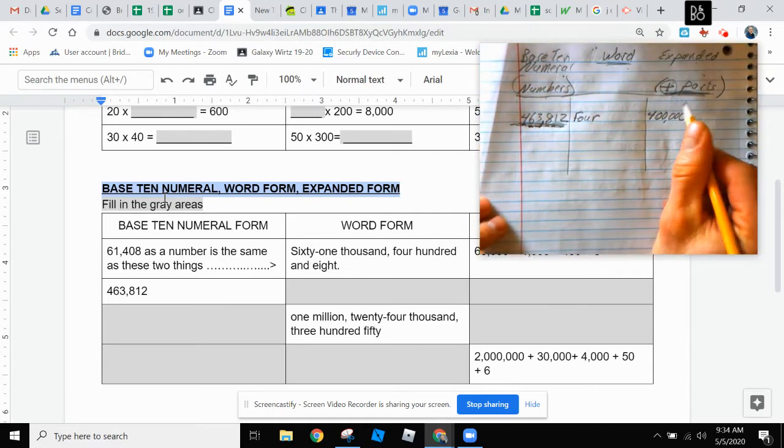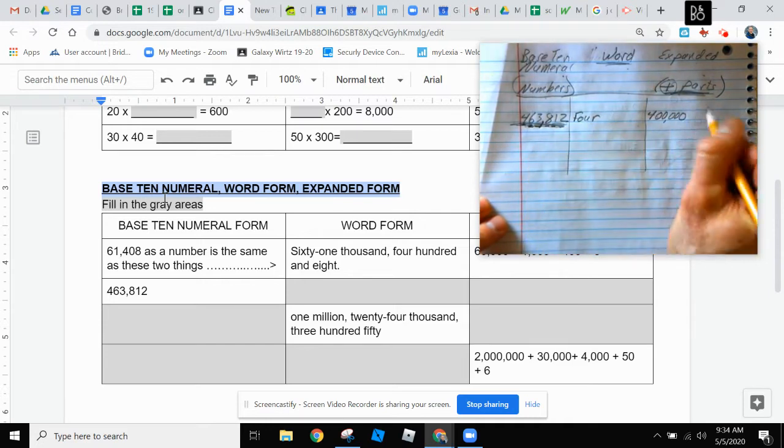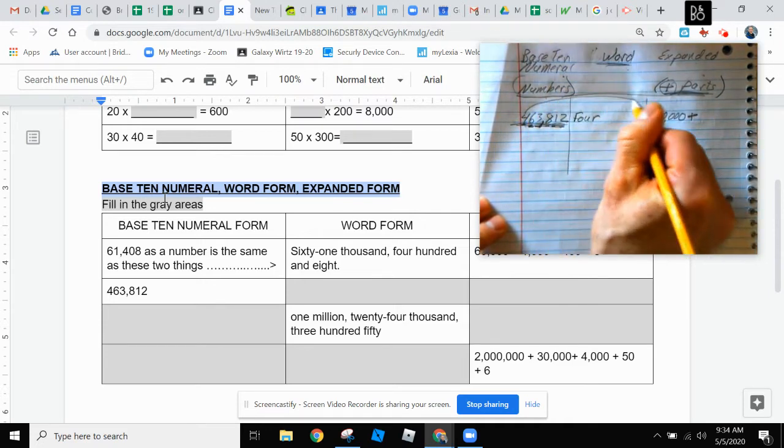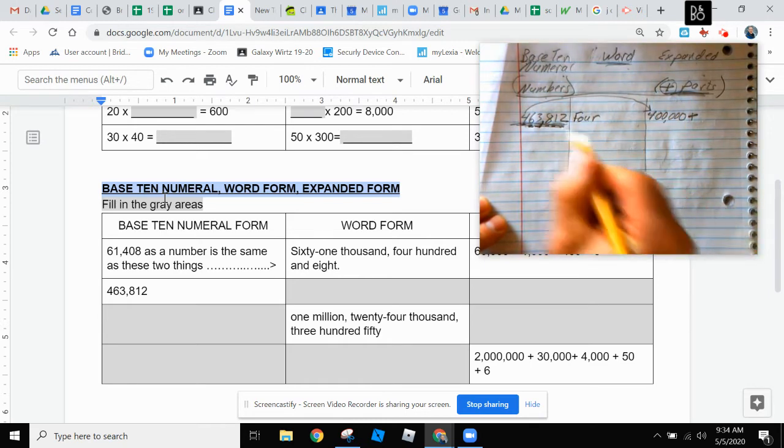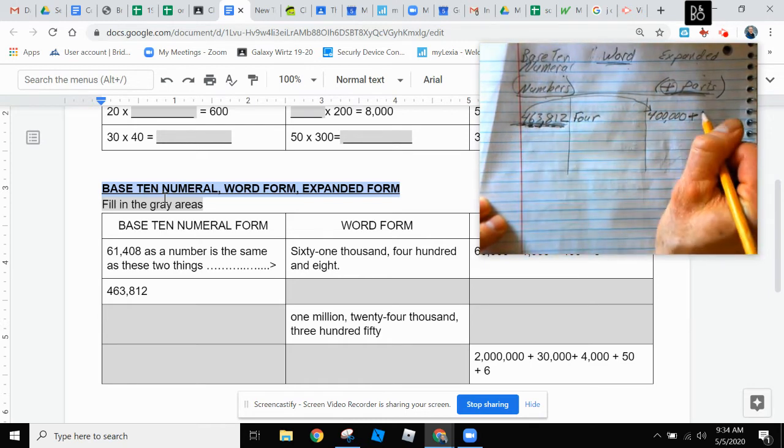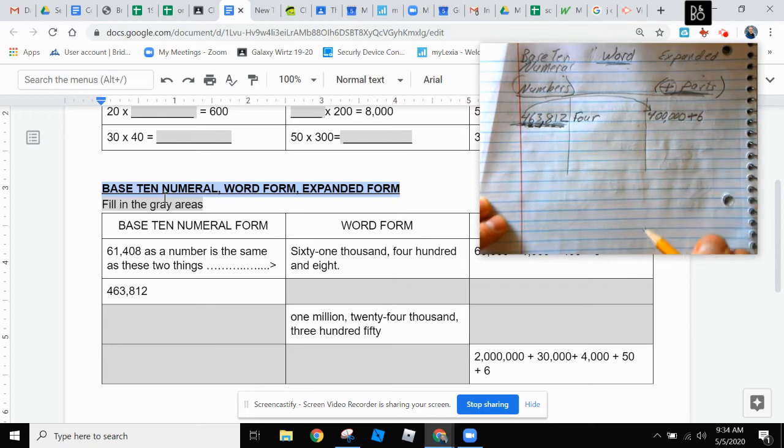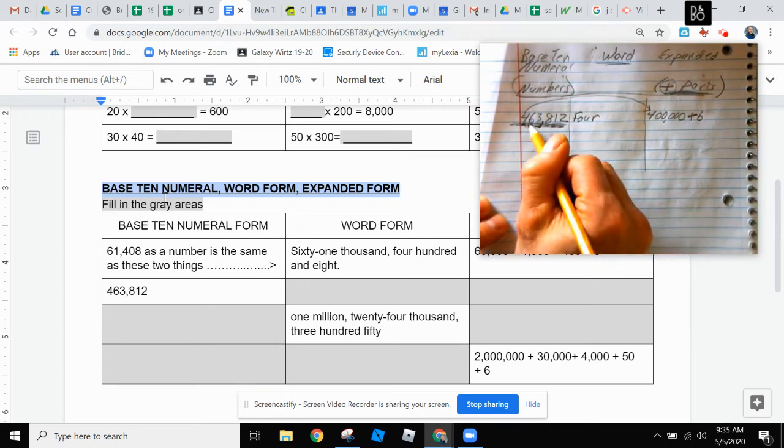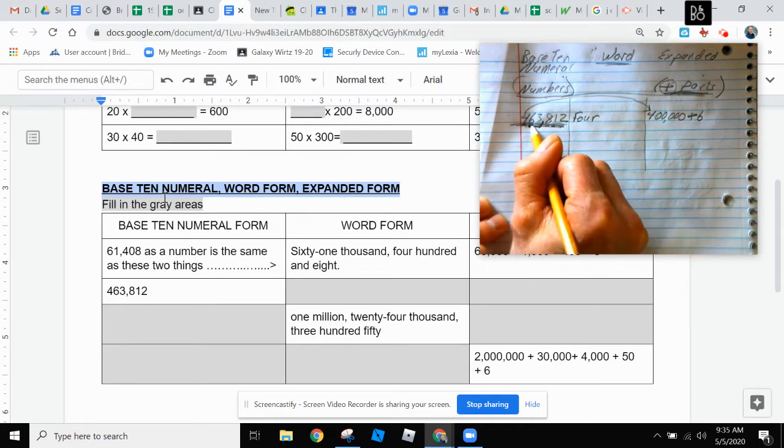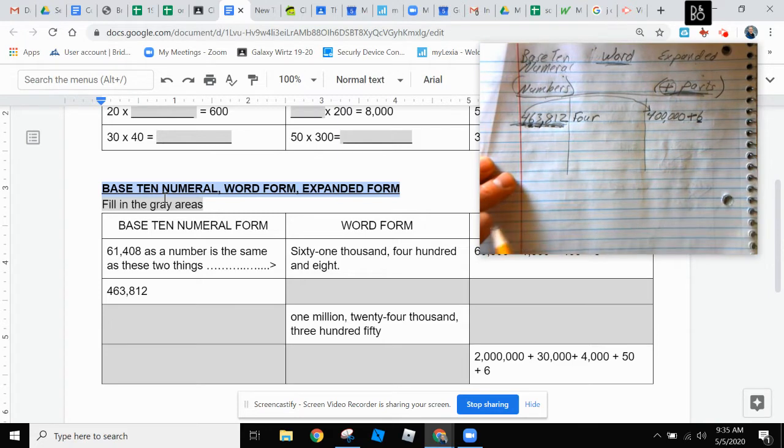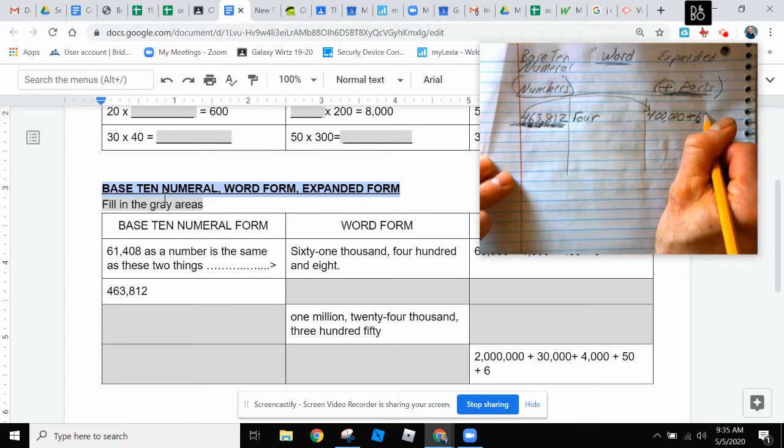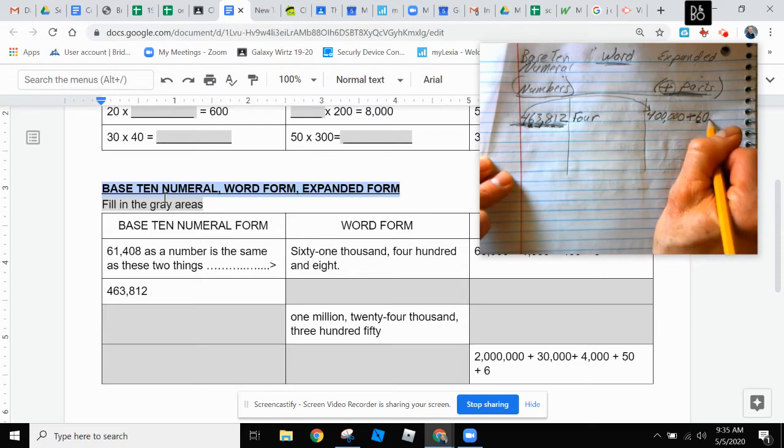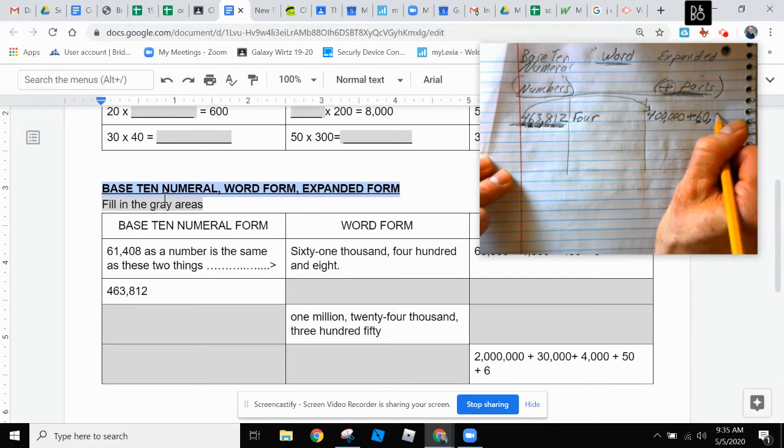Then I'm going to write down what the six means. So I have that the four means four hundred thousand. Now I'm going to write down that the six means not just six. If someone owed me four hundred sixty-three thousand eight hundred twelve dollars, and they said, here's six dollars for you. No, that's far away from what they owe me. That's a lot of money, by the way. That would be sixty thousand.